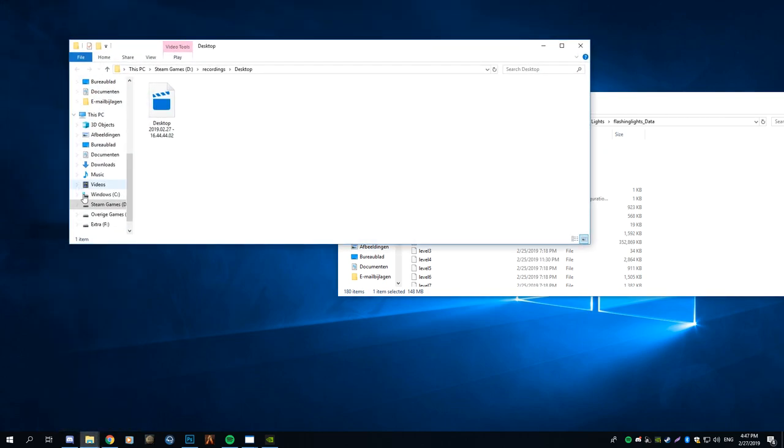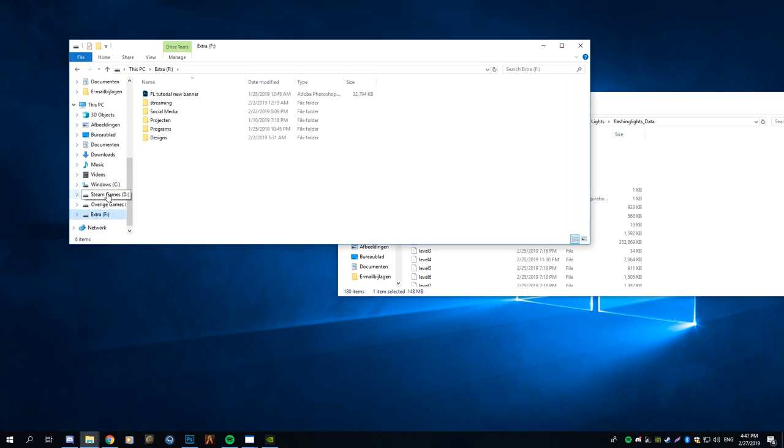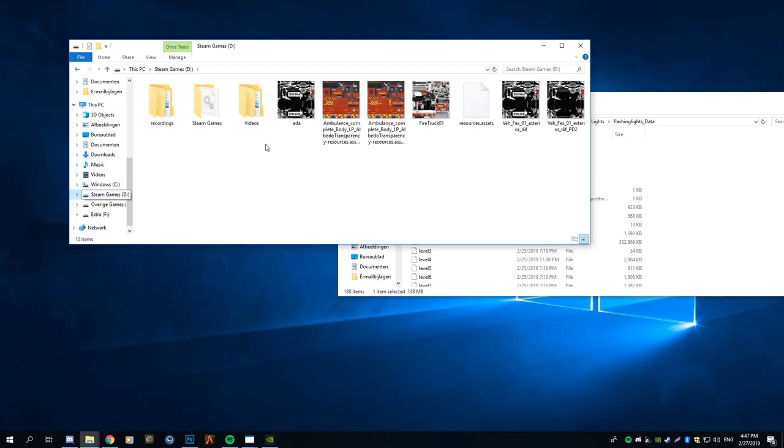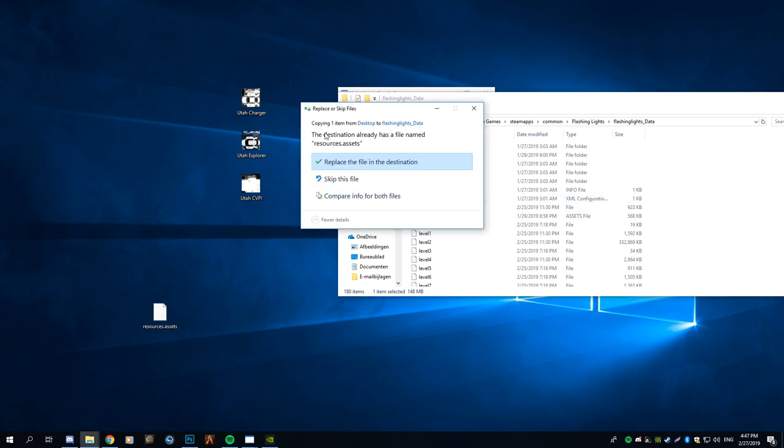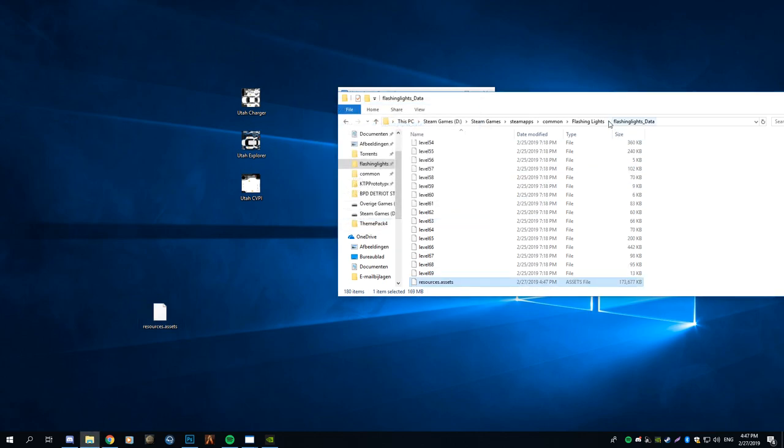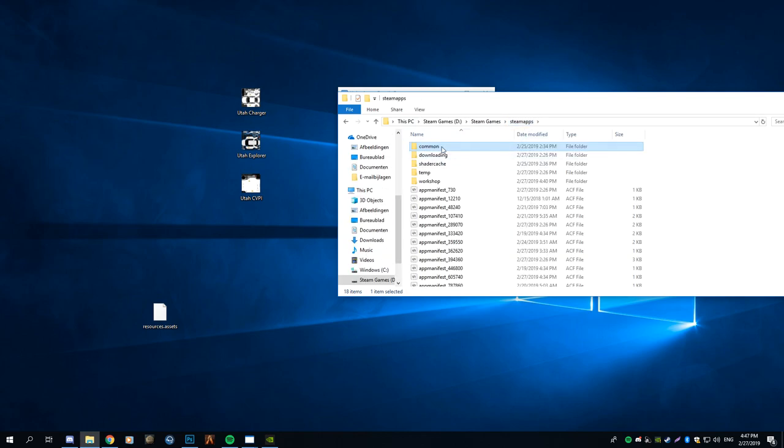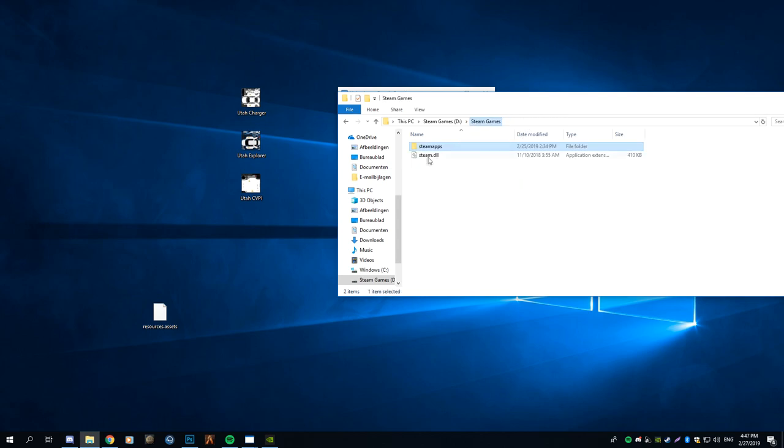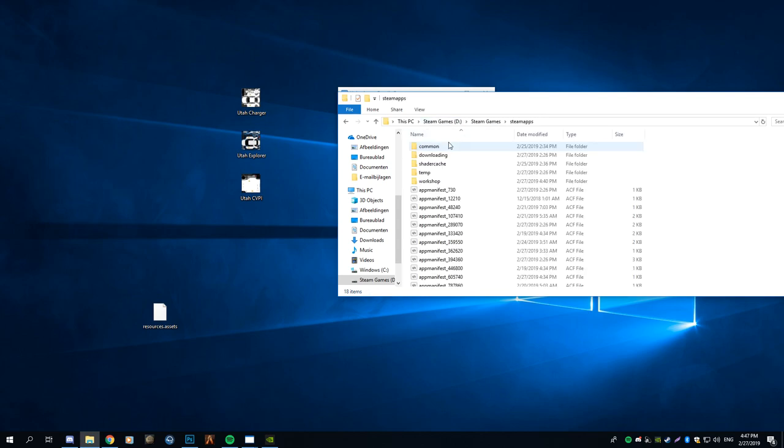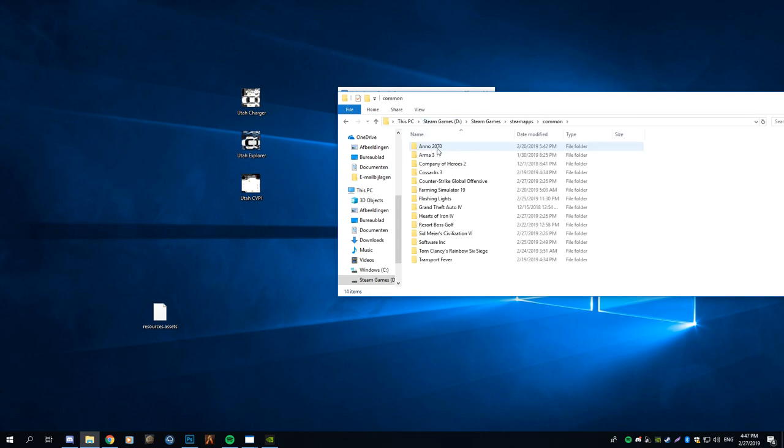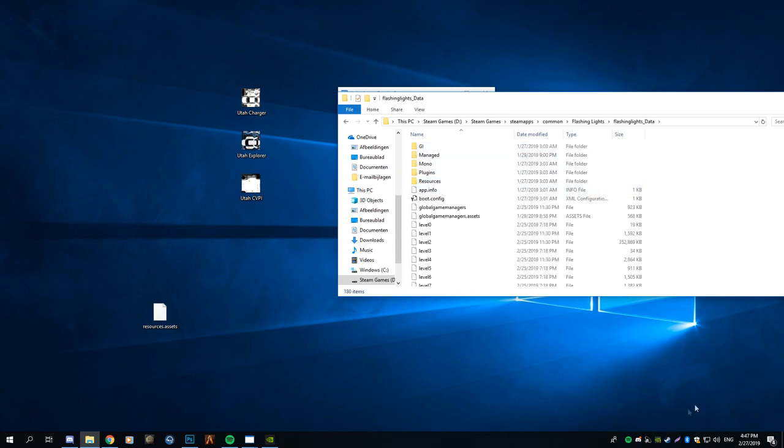Then simply let me just go ahead and get the file. Alright, so I have the file here and then simply put it in Flashing Lights data, which is this location. Pretty much you go to your Steam apps, and then Steam games. Well for me it's different, but Steam apps, and then you go to Flashing Lights, Flashing Lights data, and that's it. And that's pretty much all you have to do.